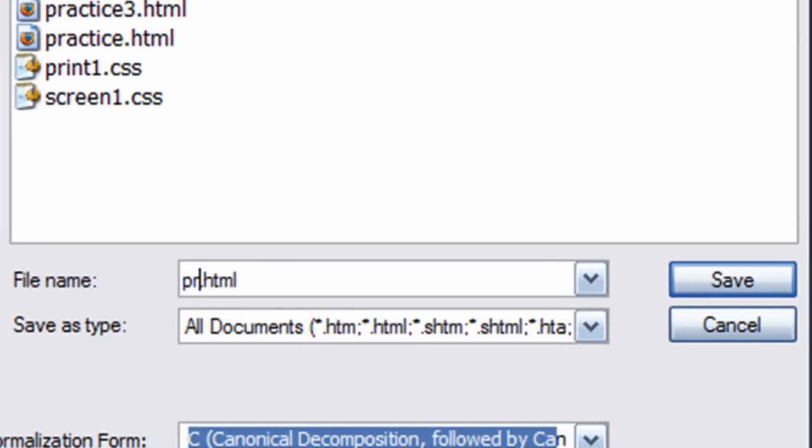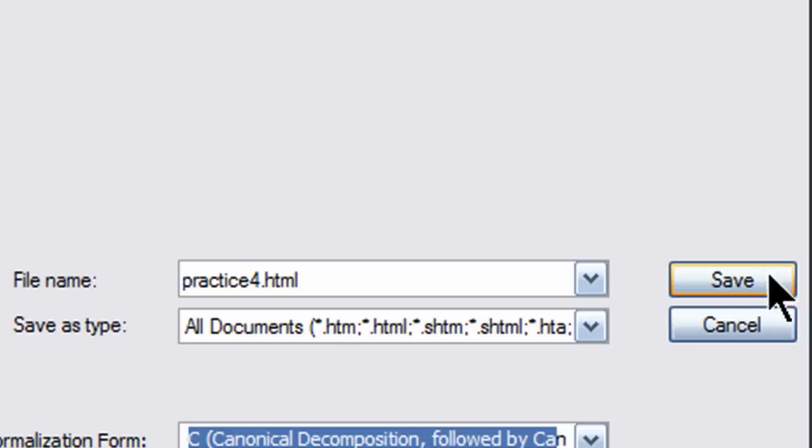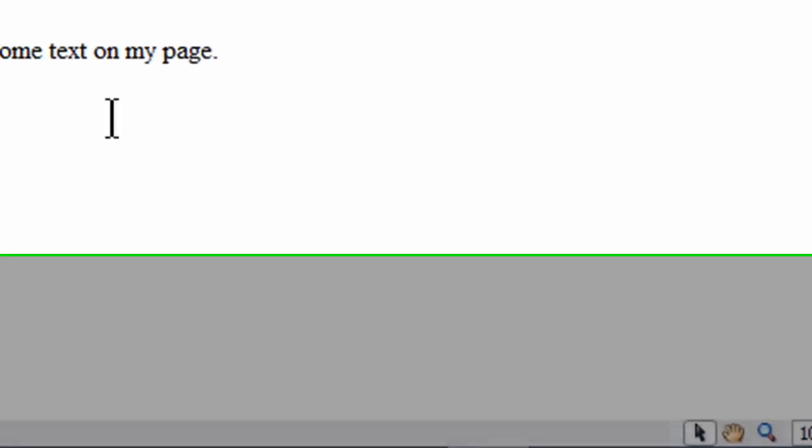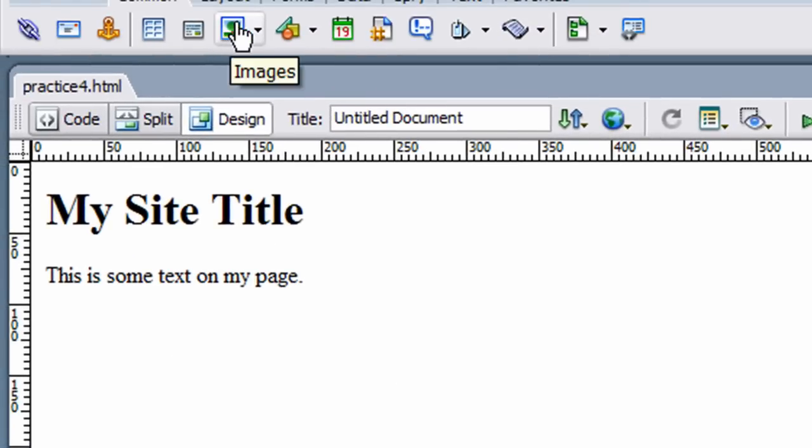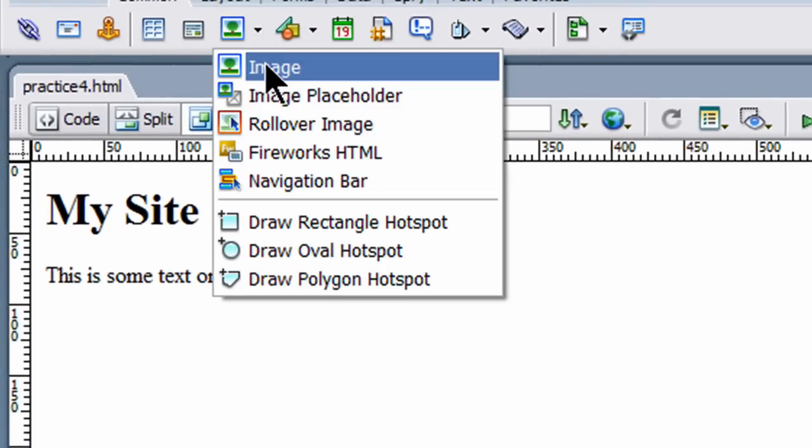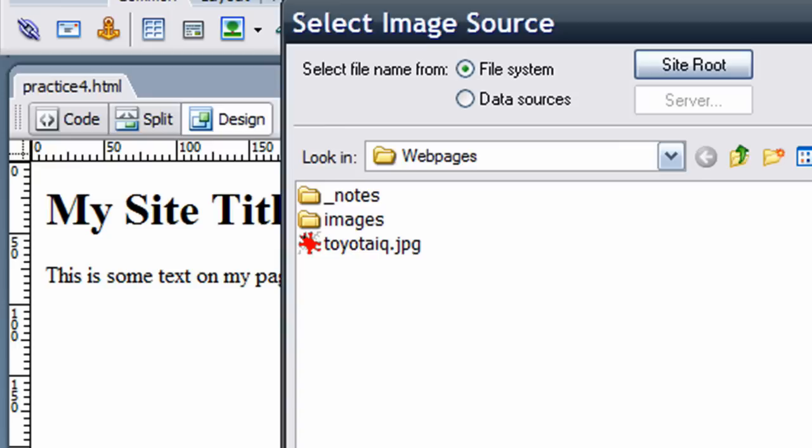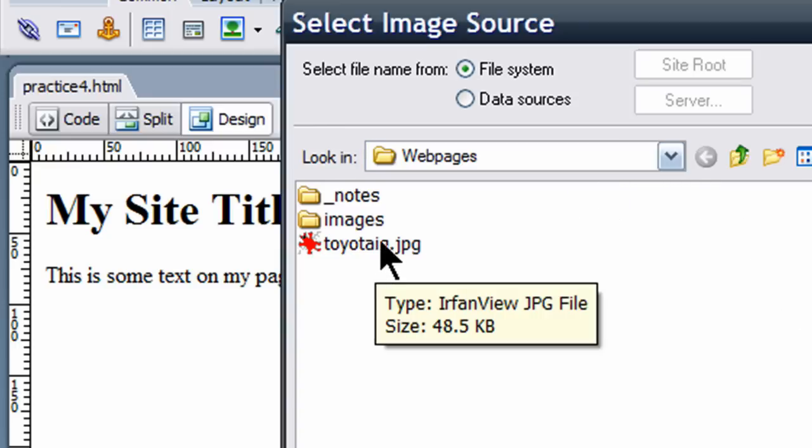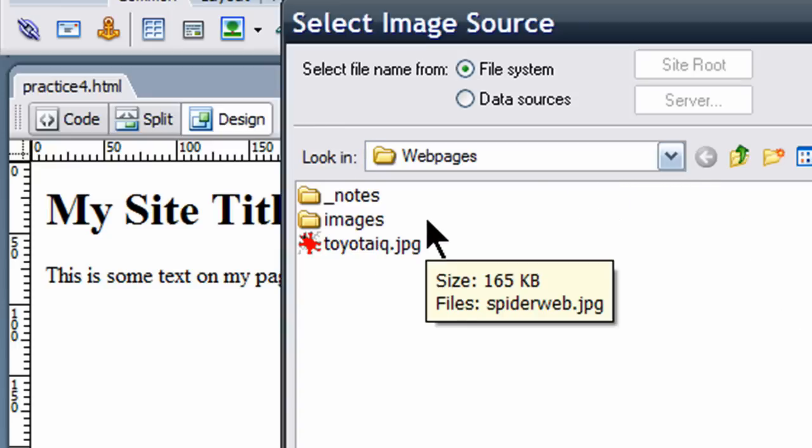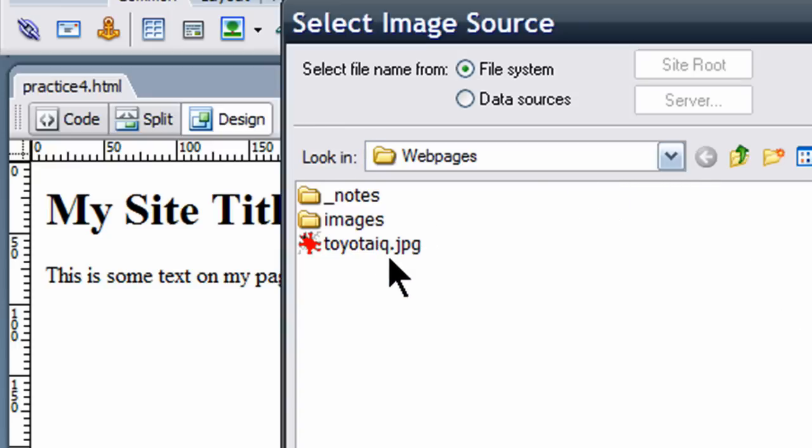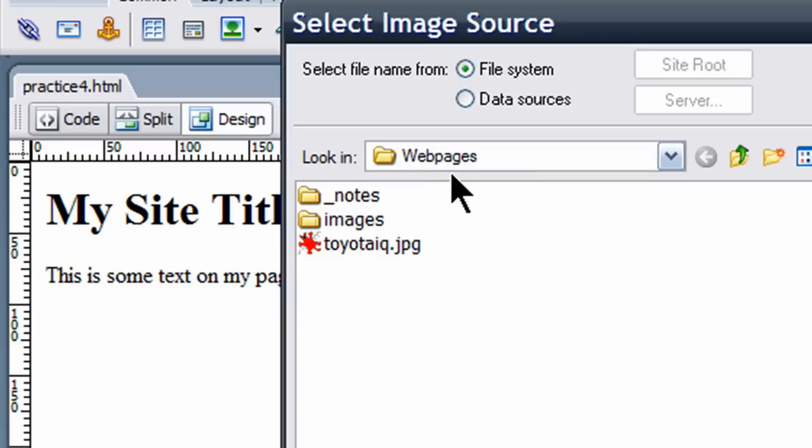And I'll call this practice4.html and let me insert a picture. I'm going to go to my images and I've already got a picture in here. Beginning early on, I'm going to say keep all your files, picture files, HTML files, CSS files, all in the same folder. As you get more comfortable with file management, then you can use subfolders.